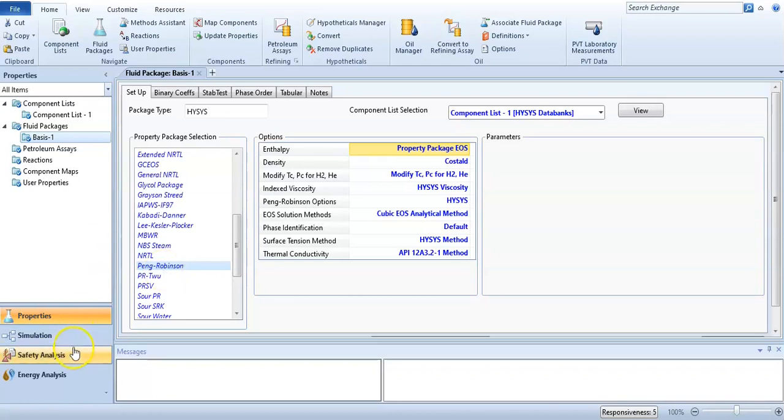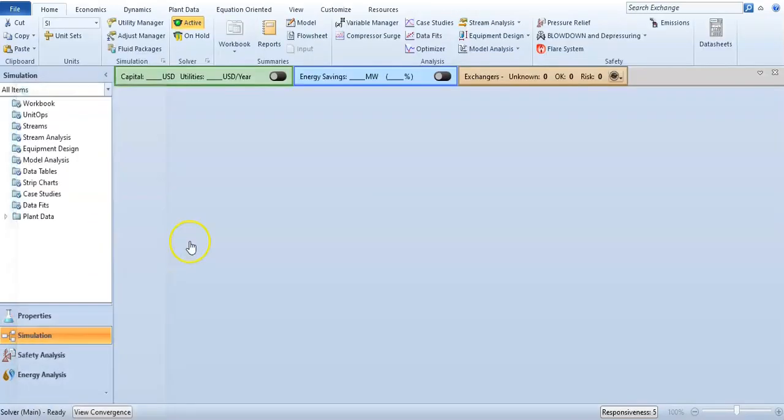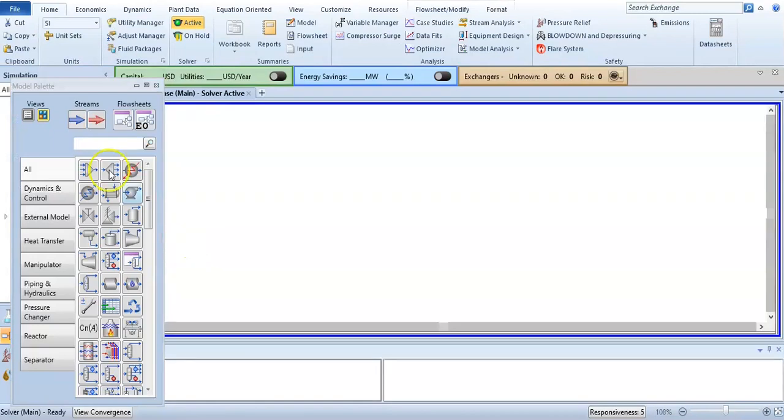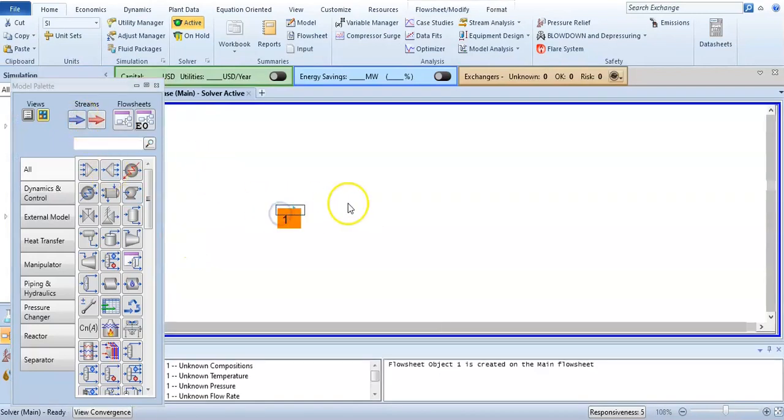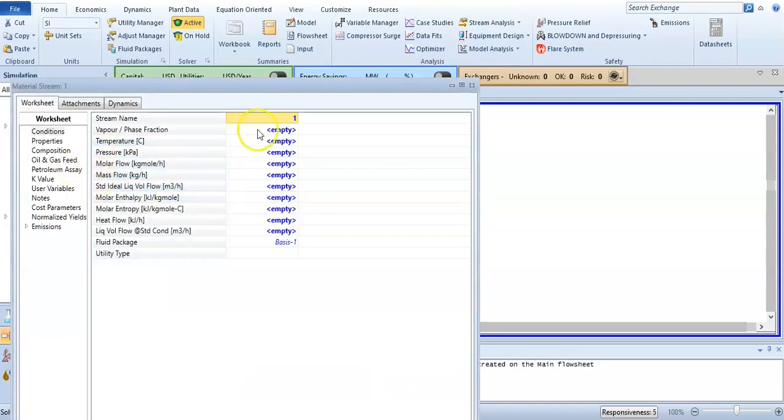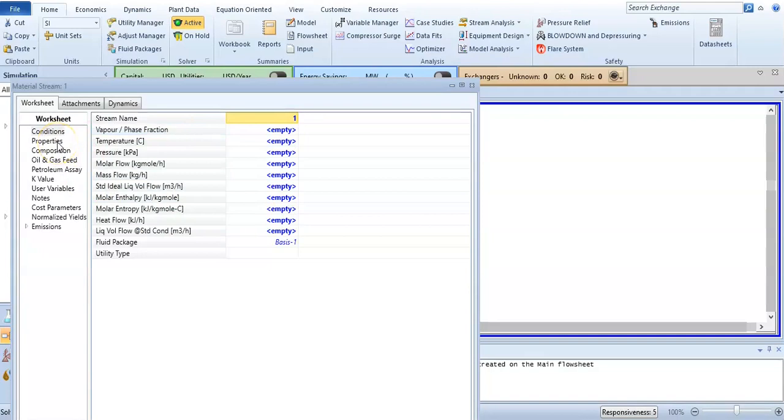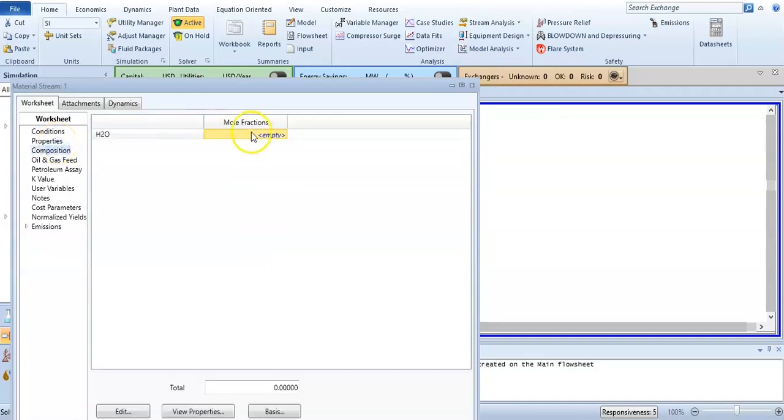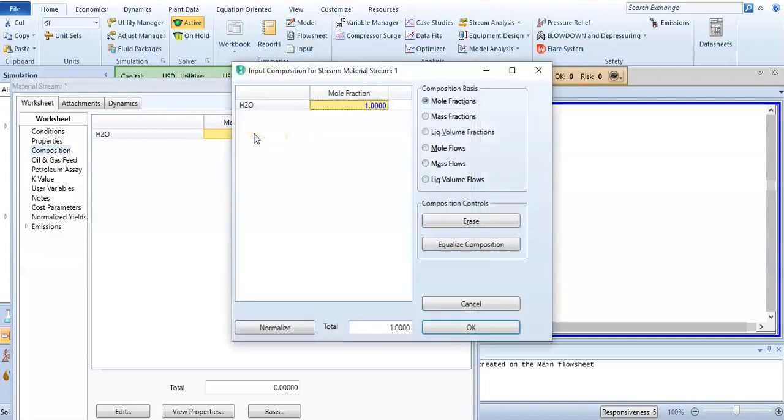After that, when I come to simulation, select the material stream and double click on it. Come to composition - in the system it is only water, so the composition will be one.